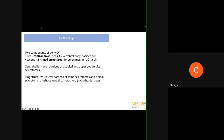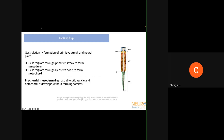The ring structures are formed from the lateral portions of the same sclerotomes, with a small portion coming from something called a hypocaudal bow. How it all starts: during gastrulation, there is formation of both the primitive streak and the neural plate. Cells migrate through the primitive streak to form mesoderm, and they migrate to Hensen's node to form the notochord.